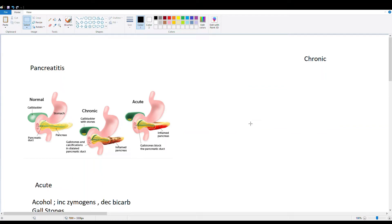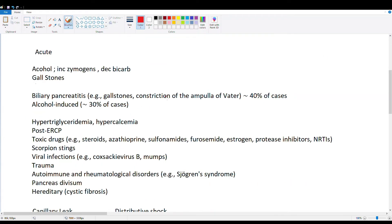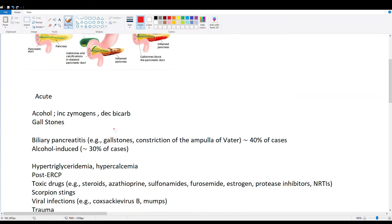In this video we're going to be covering the pancreas as a potential cause of right upper quadrant abdominal pain as well as mid epigastric pain. Let's talk about pancreatic inflammation, also known as pancreatitis. We're going to split this up into acute pancreatitis and a chronic one, starting off with acute pancreatitis.